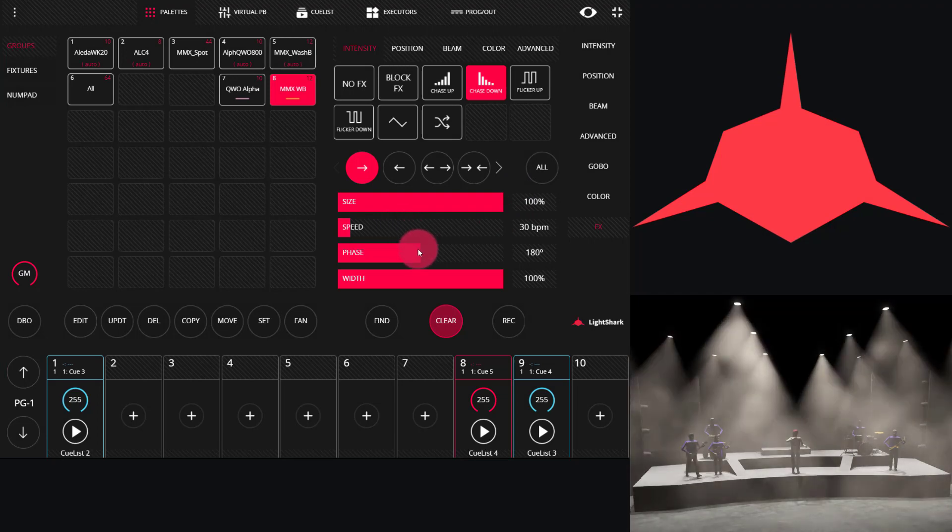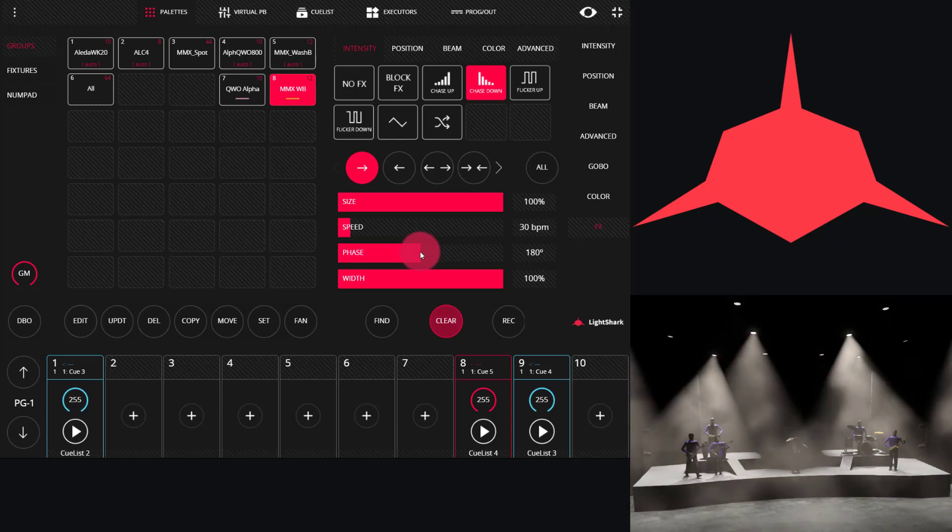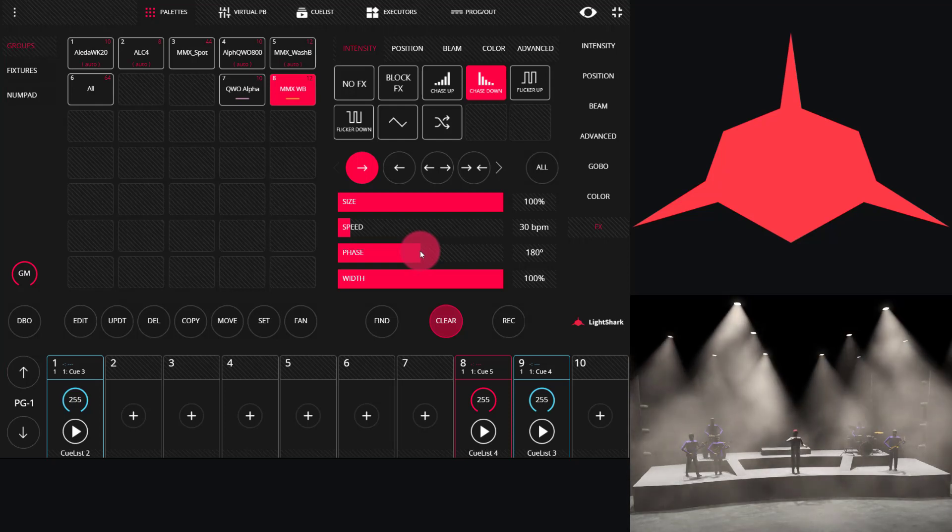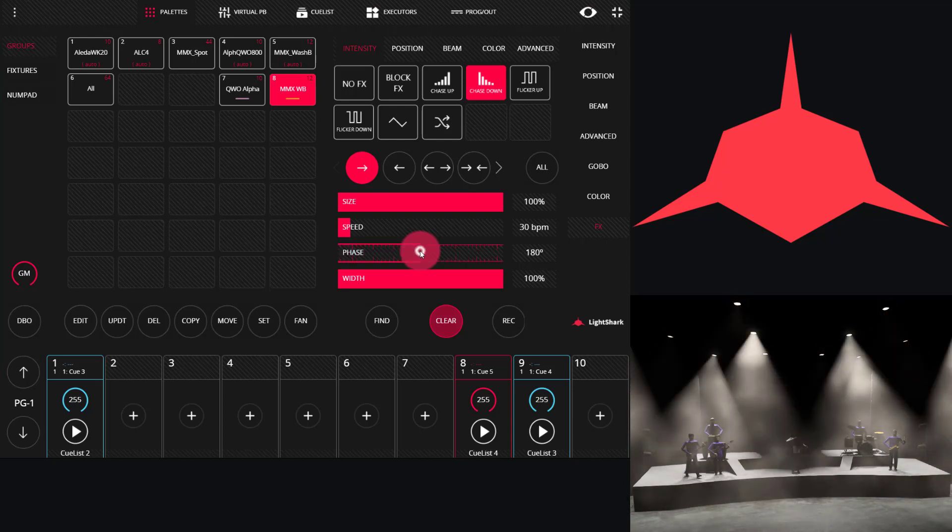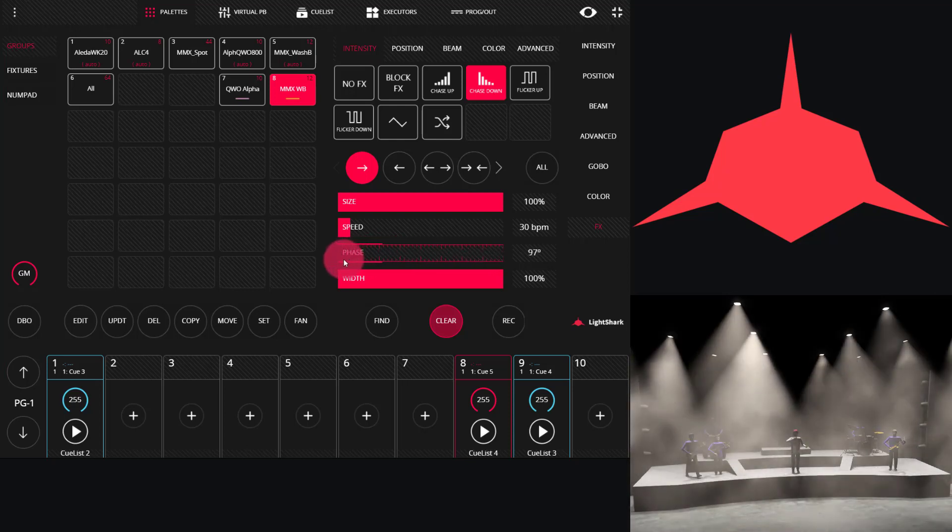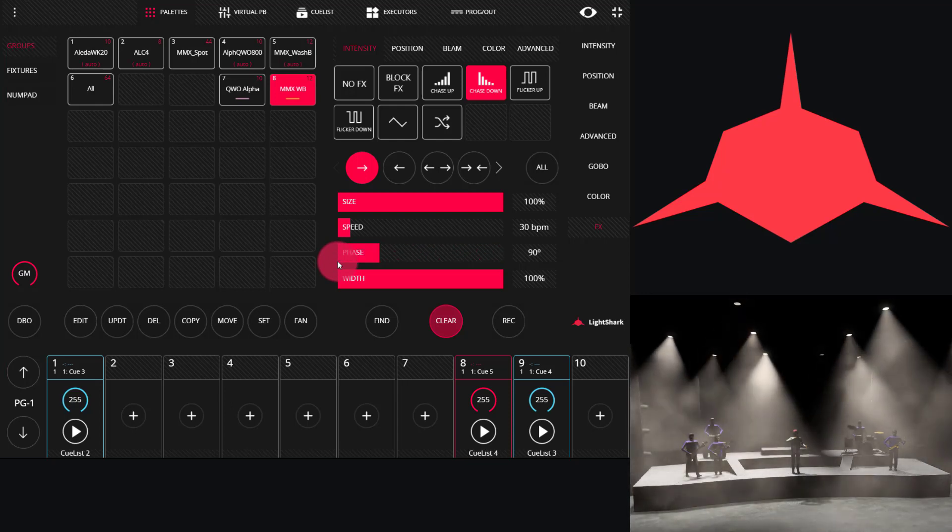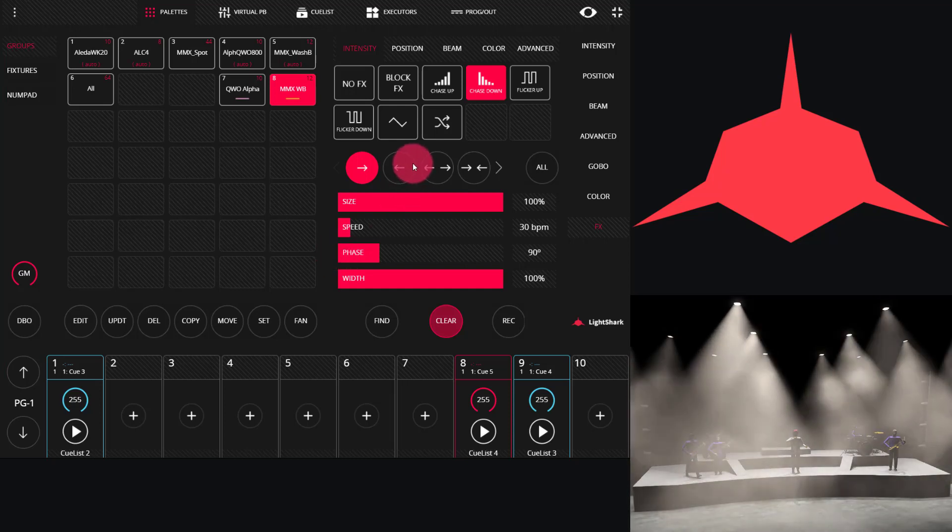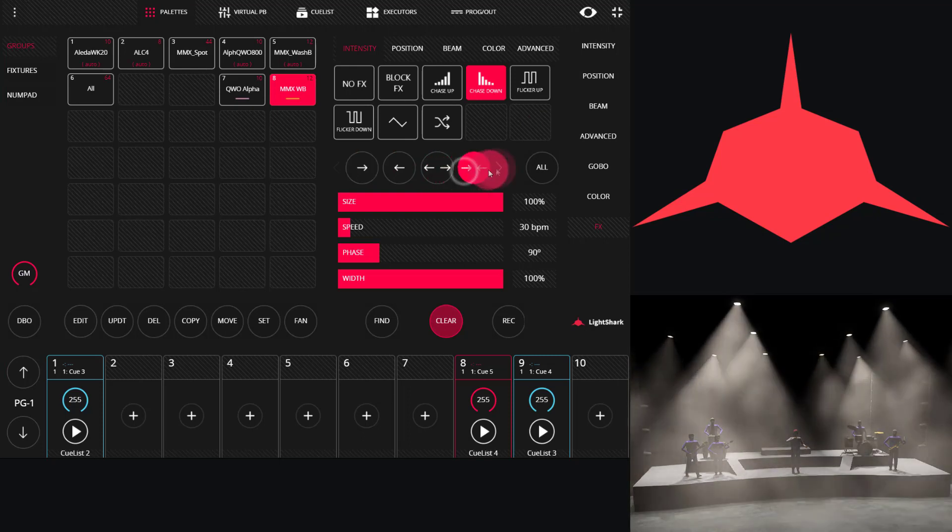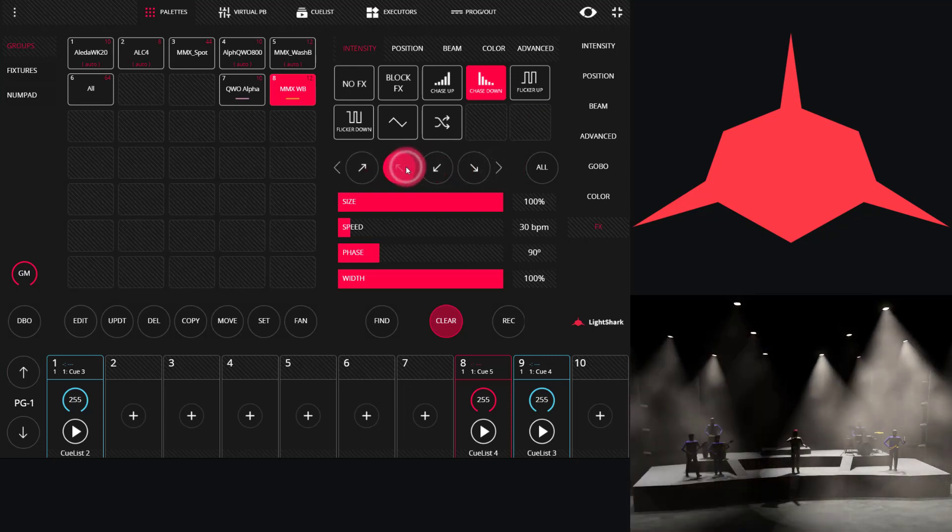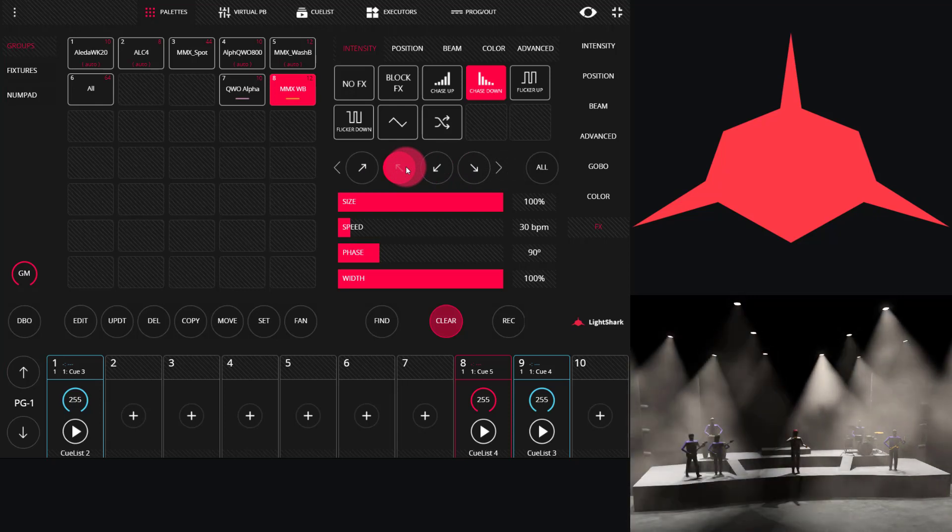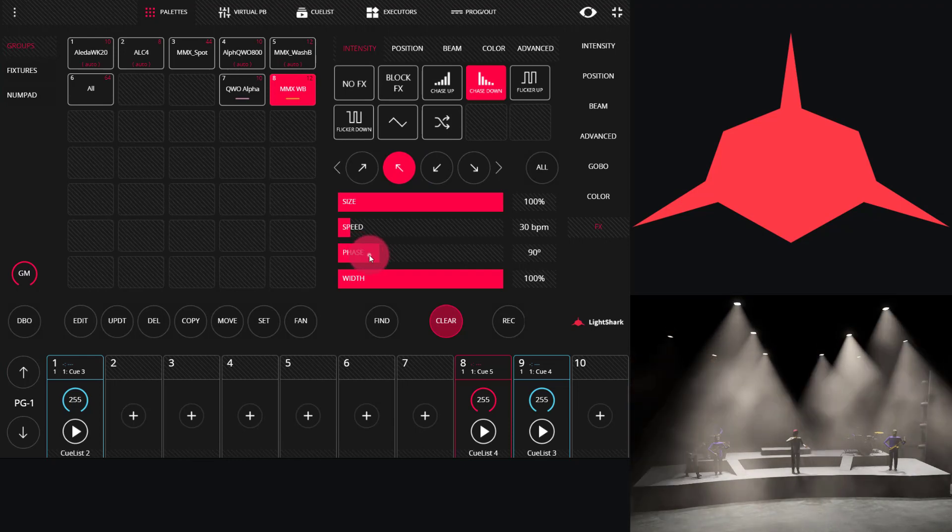Next, we have phase. Phase is the spread of the fixtures across the effect. By default, it's at 180. As we can see, that means there's a set of fixtures that runs the effect right away, and then halfway through the effect, there's a second set that begins. If we go down to 90, we can see that now we get four steps within this effect. Now, I've got vertical rows of about three fixtures, and so we see three of those steps. If I change my shape, we can see it starts to look different. This one looks nice with these rows of fixtures in the air, and we see four distinct steps.